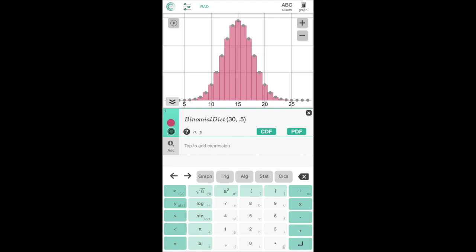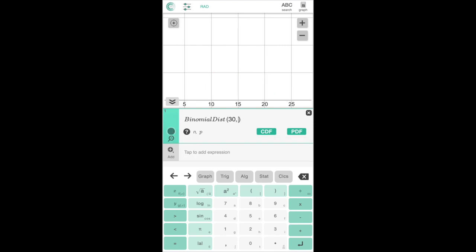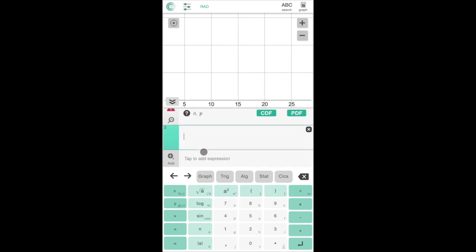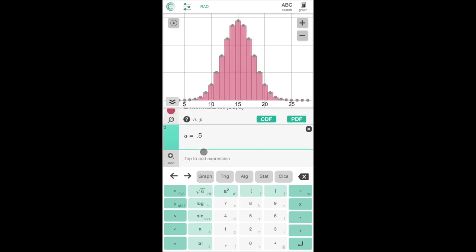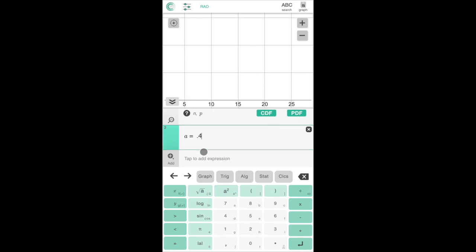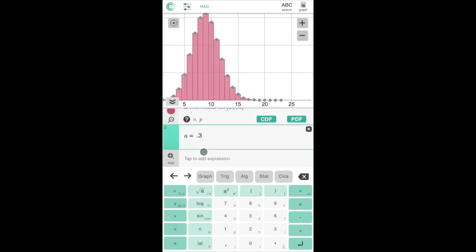As a bonus, we can set the probability to a constant a and then see how the curve changes when we change a from 0.5 to 0.4 to 0.3, etc.